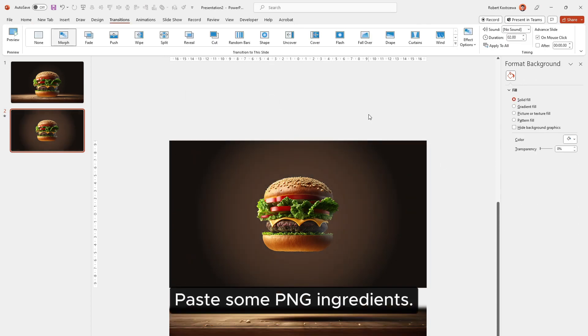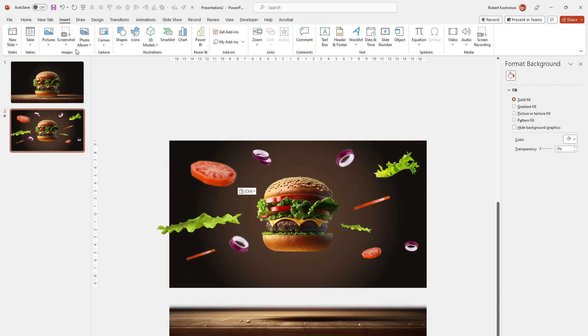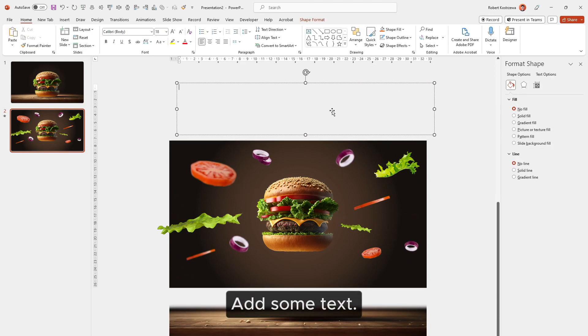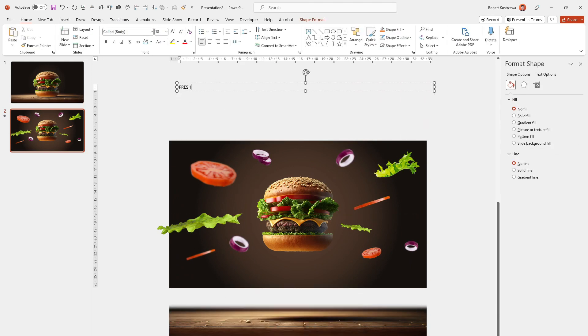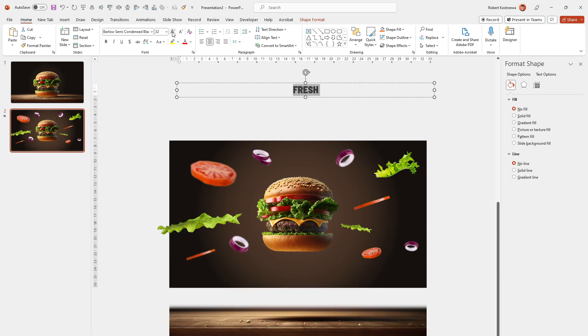Paste some PNG ingredients. Add some text. Make it bigger.